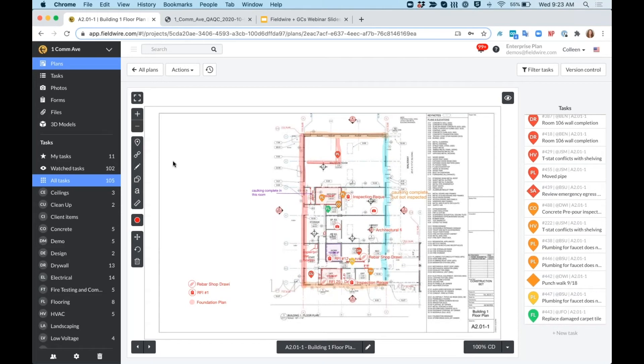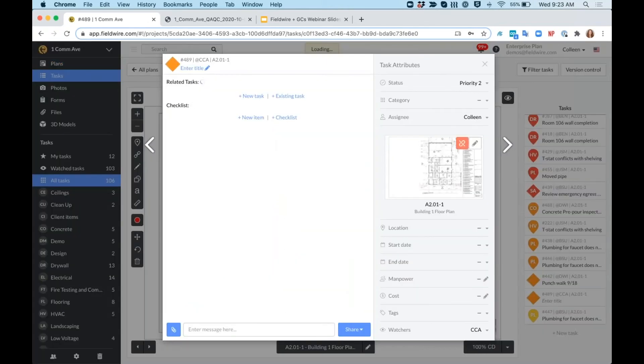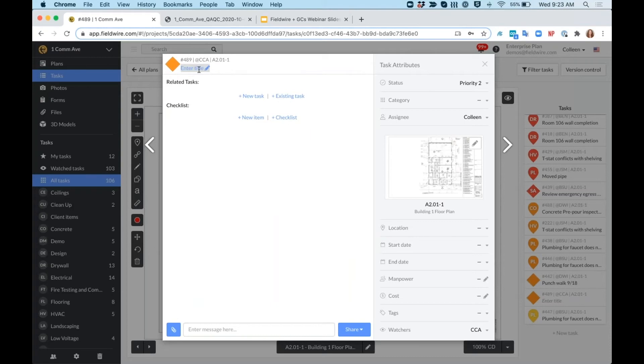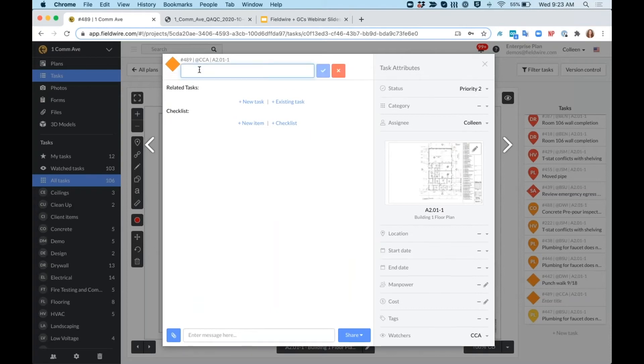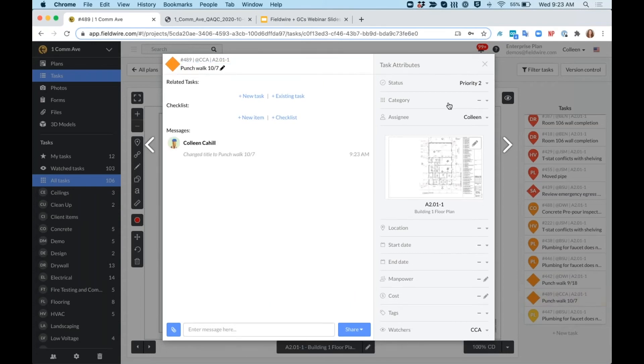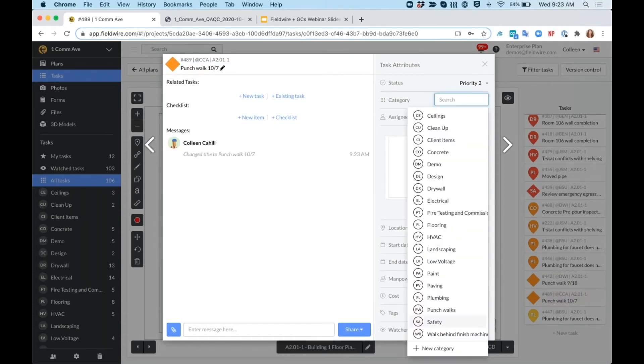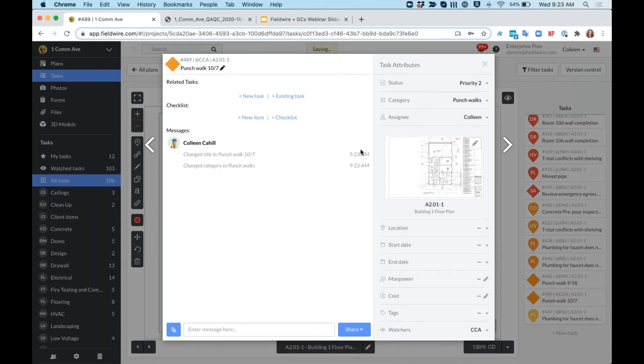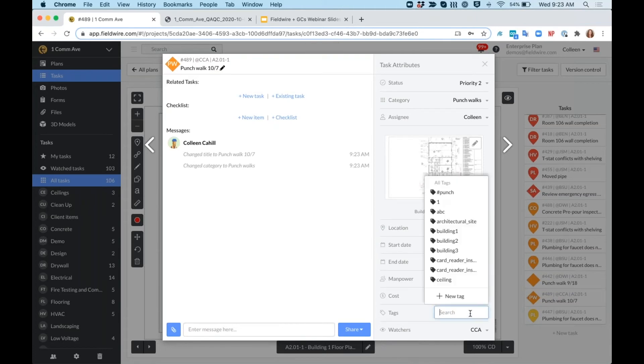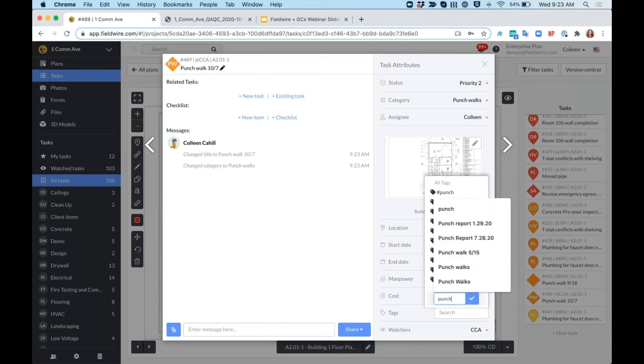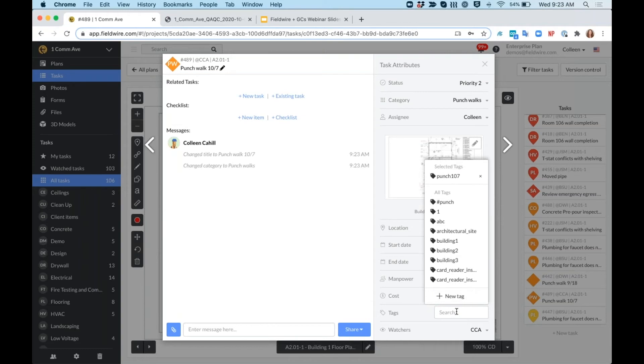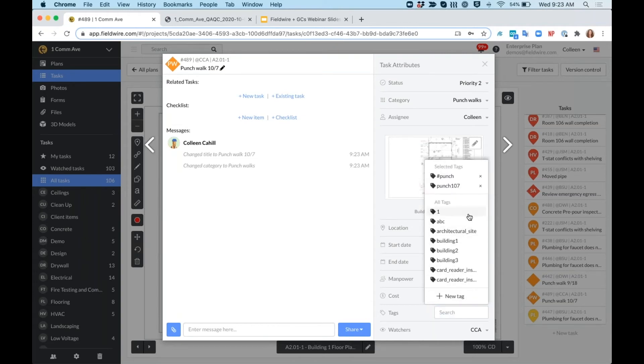So to do so, rather than clicking my pin up here, I'll click plus new task on my sidebar. You can see that this is a diamond task because it is associated with the plan as a whole, and I'll call this punch walk 10-7. I'll add this to my punch walk category since this isn't associated with a single trade. I'll add a hashtag here that we'll call punch 10-7 so that I can filter to everything that's from this punch walk, but then I'll also just add the punch tag here as well.